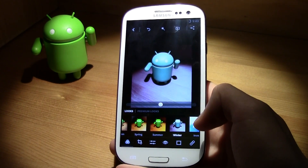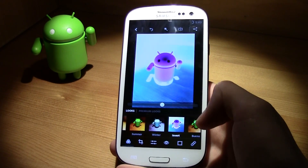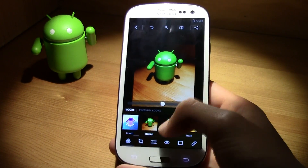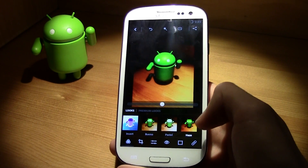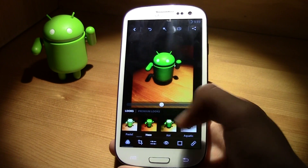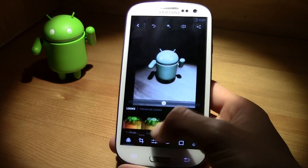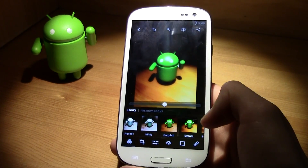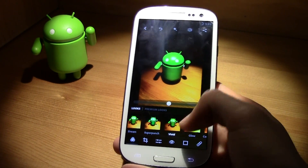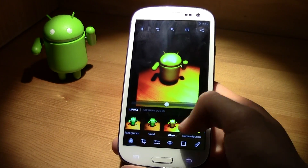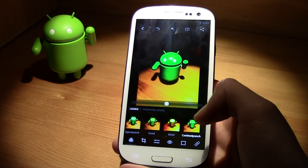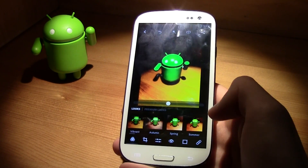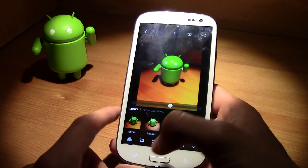You have a lot of other looks like Winter, Invert, Pastel, Super Punch, Fade, Glow, Contrast Punch — just go ahead and explore them. I'll put it on Summer for now.